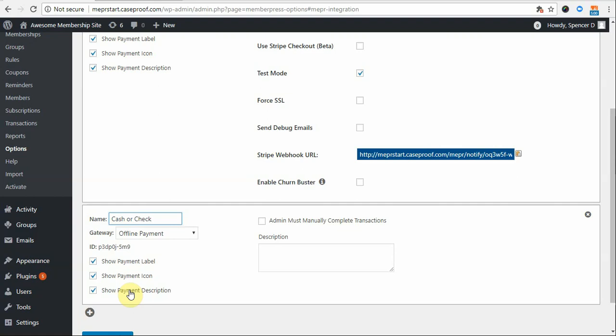Now, if you want to force users to wait to gain access to your site's protected content until after you have formally received payment, like if you are waiting for a check to be mailed, then you want to be sure to check the Admin Must Manually Complete transactions setting here.